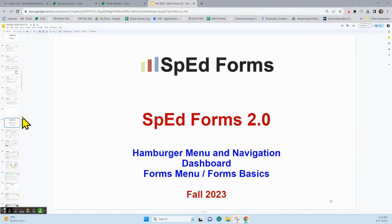Hello SpedForms users. I'm Diane McCarron, one of the staff at SpedForms, and today we're going to talk about SpedForms 2.0. Specifically, we're talking about the hamburger menu and navigation features, the dashboard features of 2.0, and some forms menu and forms basics.